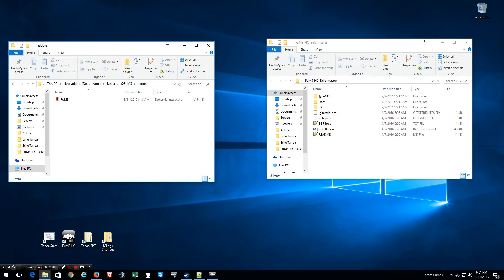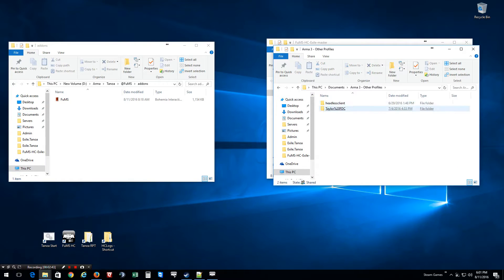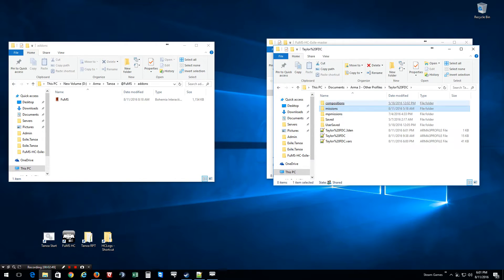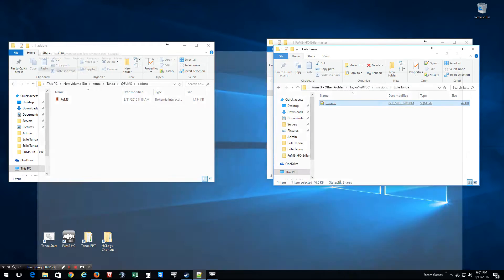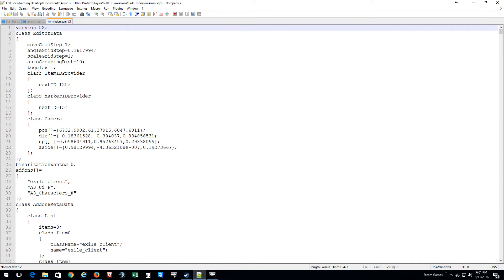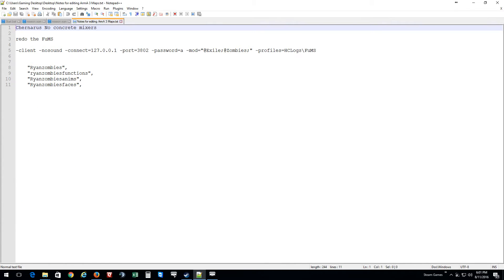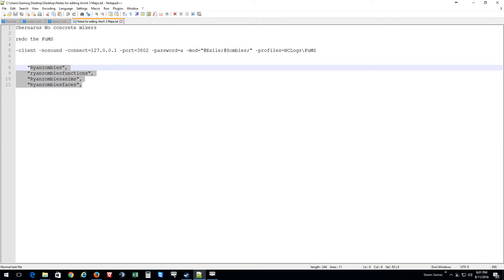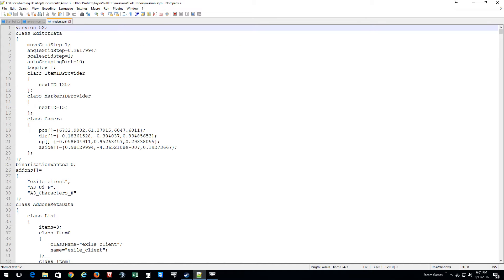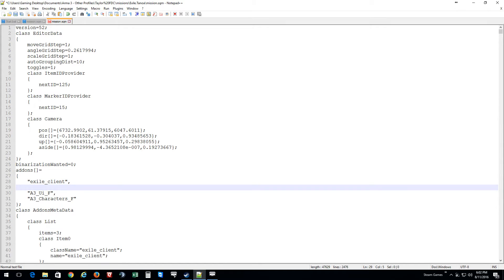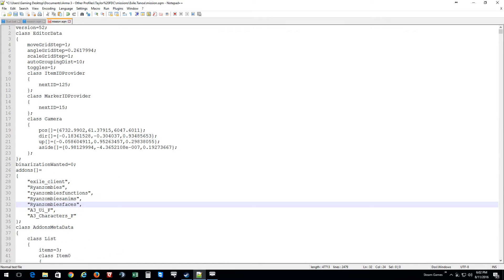Now what you want to do is go to where after you edit a map where it goes. Most times it's in your documents folder under Arma 3, Other Profiles, then choose your profile, and then Missions. Now because this mod requires you to use Ryan Zombies and stuff like that, it's best to have Ryan Zombies, Ryan Zombies Functions, Animation, and Faces. So what we want to do is copy that, then choose a spot here where it says Addons and then add it in.